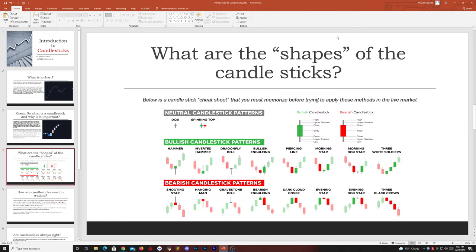If we go over the shapes of candlesticks, this is a sort of cheat sheet. You can Google 'candlestick cheat sheet' and you'll most likely get something like this. These are neutral candlestick patterns, bullish candlestick patterns, and bearish candlestick patterns. I recommend you actually memorize what these look like — print it out or view it on a screen — and pretty much memorize what these candlestick patterns are and what they do, because this is very important.